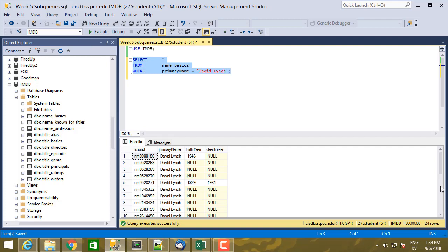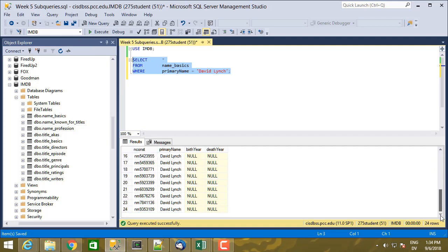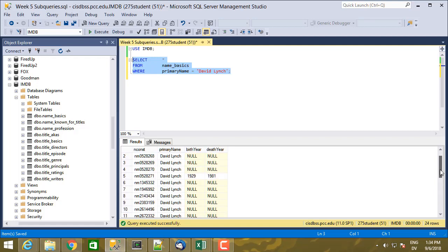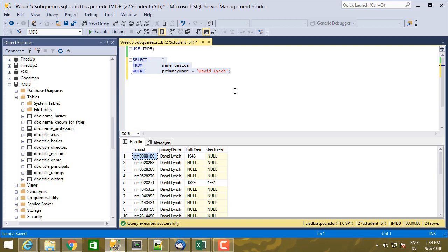So which one do I actually want? Well, the David Lynch I want is still alive. And I'm going to guess that he's probably this one right here. But in order to figure out which one I want, let's go ahead and say the David Lynch I want is actually one of the directors of the movie, Eraserhead.